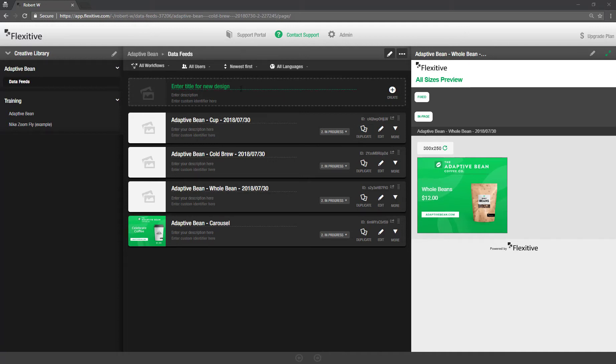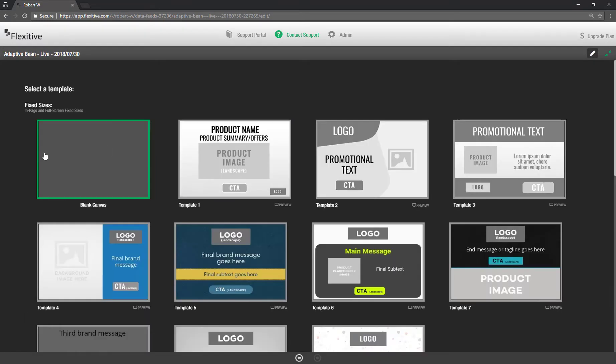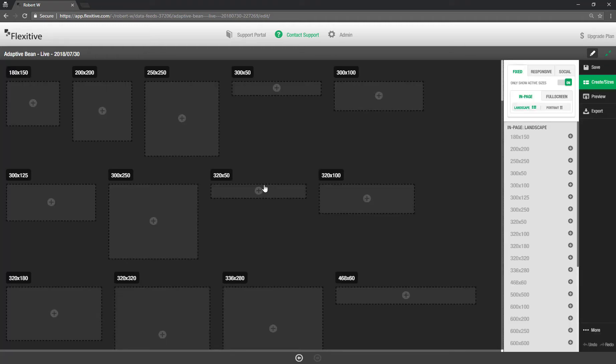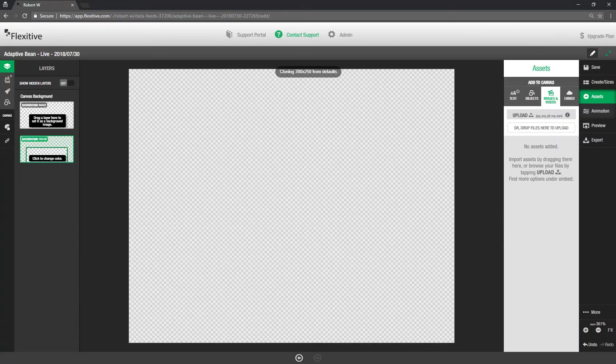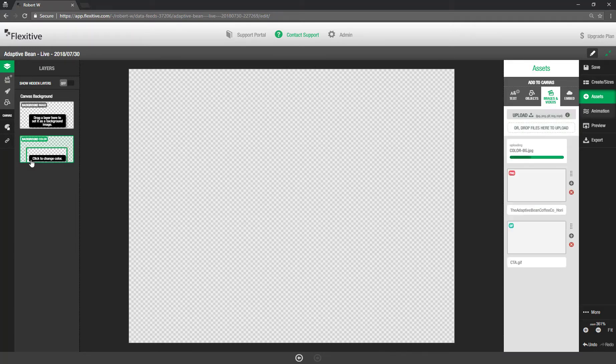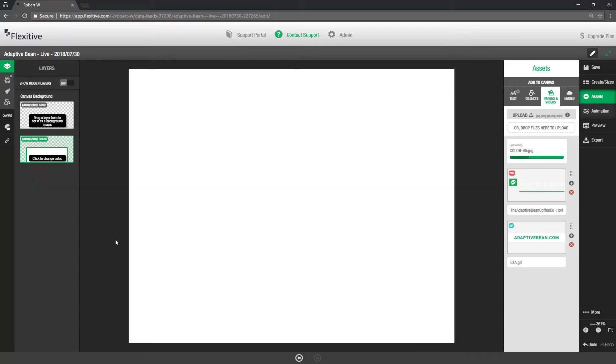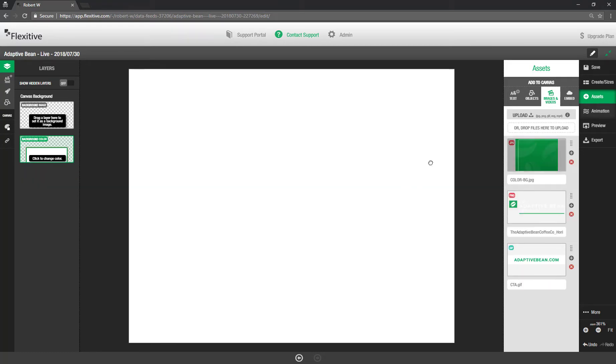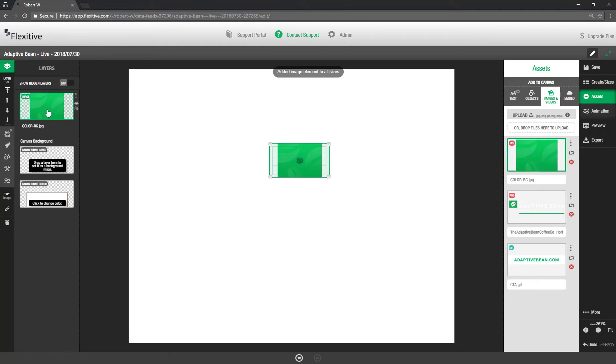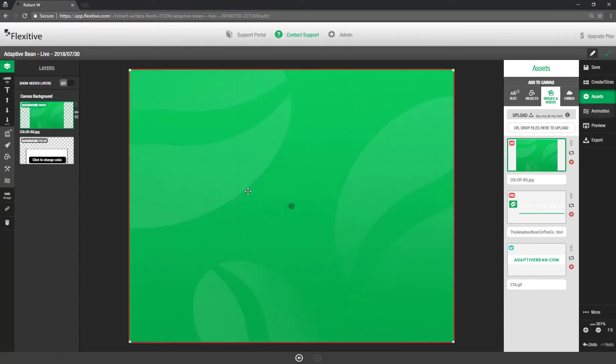So I'm actually going to create a new design here. We'll call this adaptive bean live. Give this a date as well. Hit create. And then again I'm just going to jump into a simple 300 by 250 fixed size canvas. Now the build process for this is going to look and feel again very similar to everything you've seen before. So just upload my assets. Change the background to be white. And then after this background uploads I'll just set it as my background. Again you've seen this all before so I'm just going to kind of run through it quite quickly.